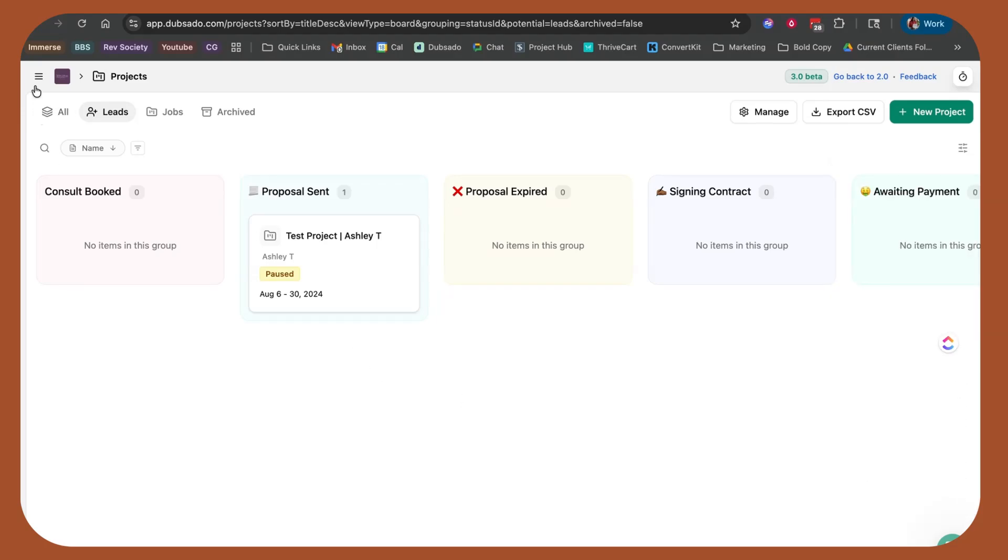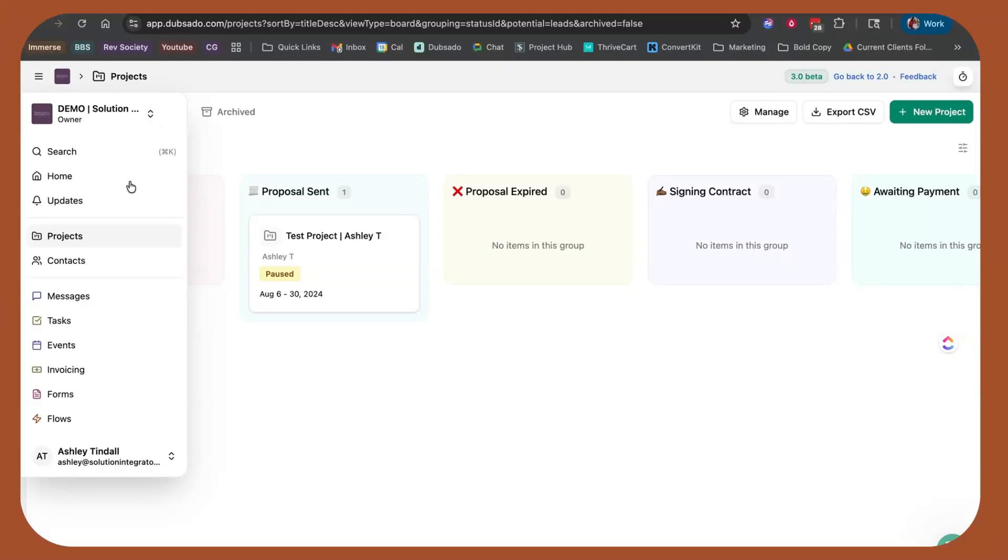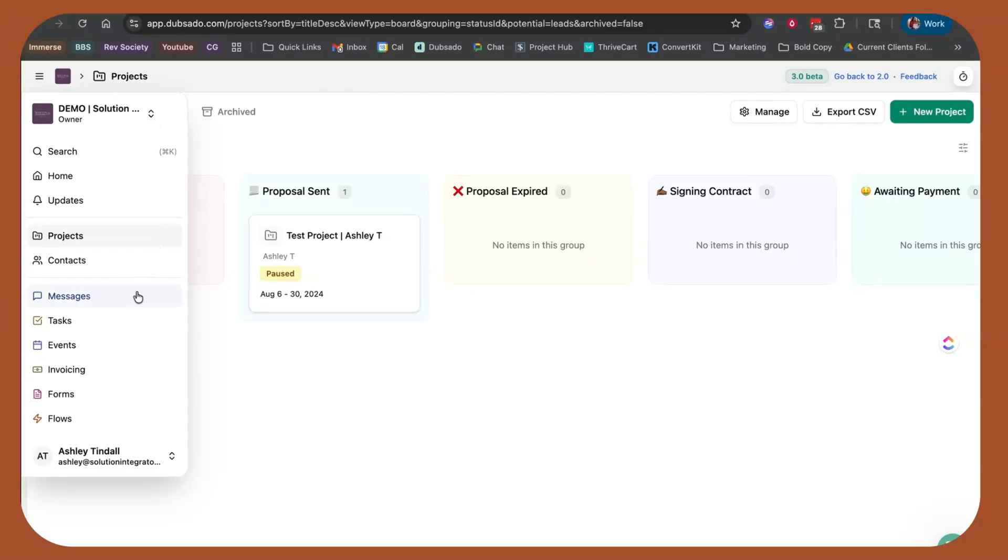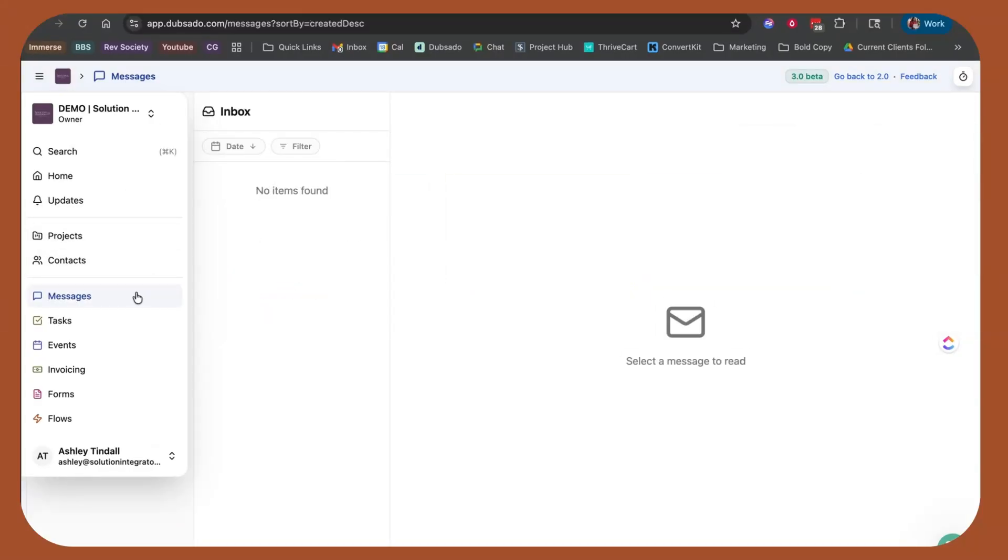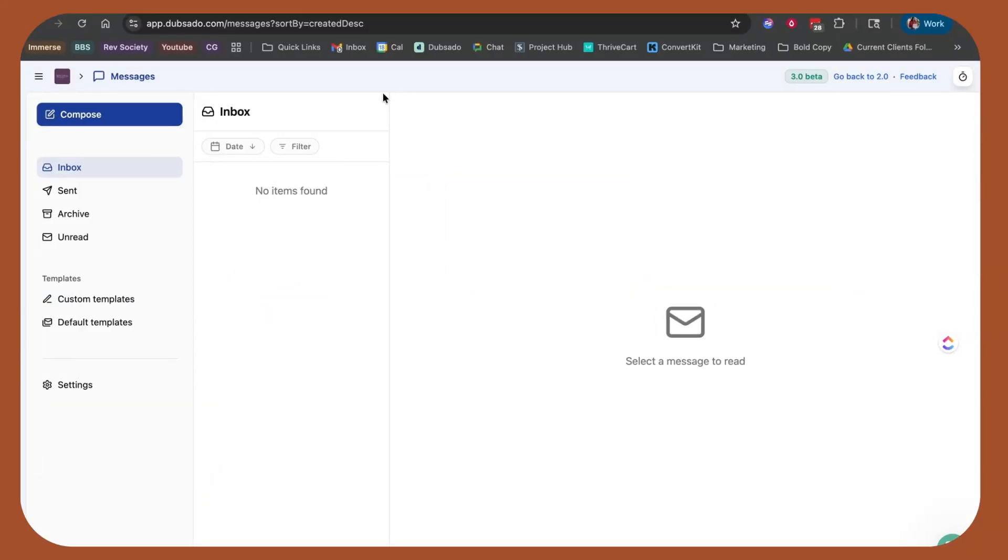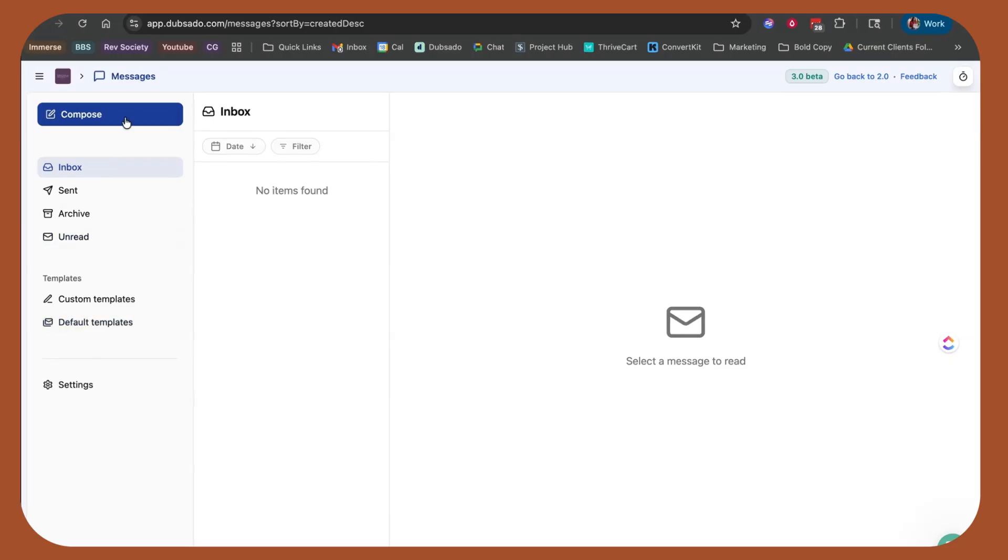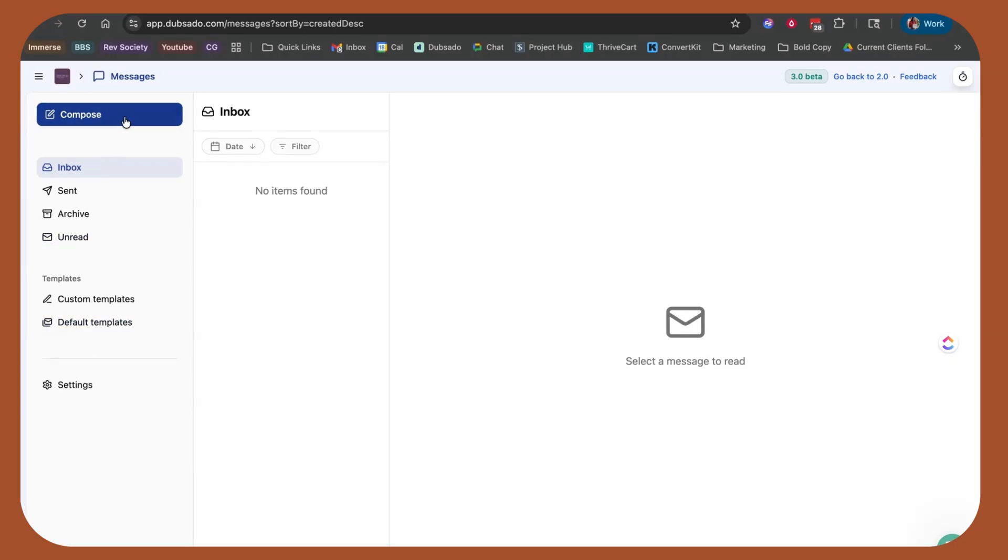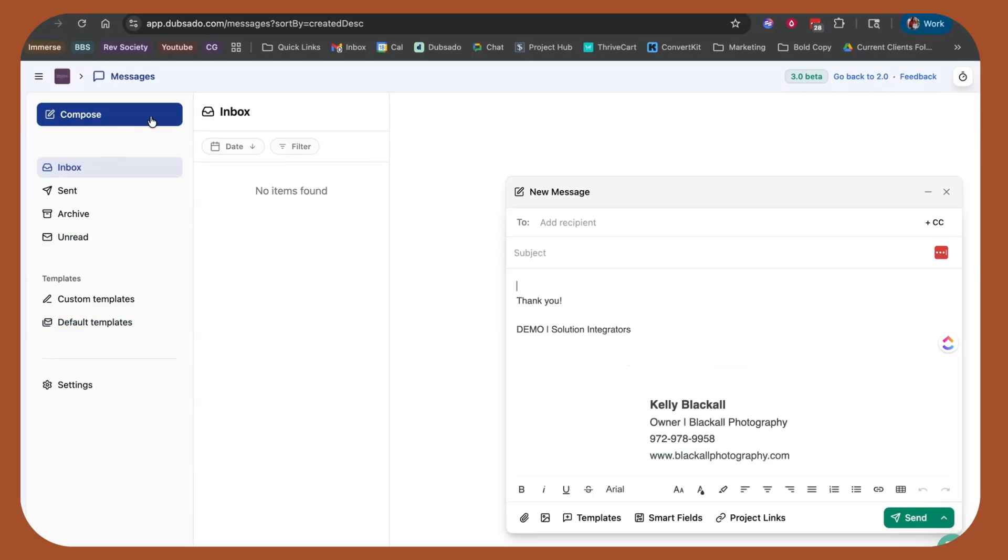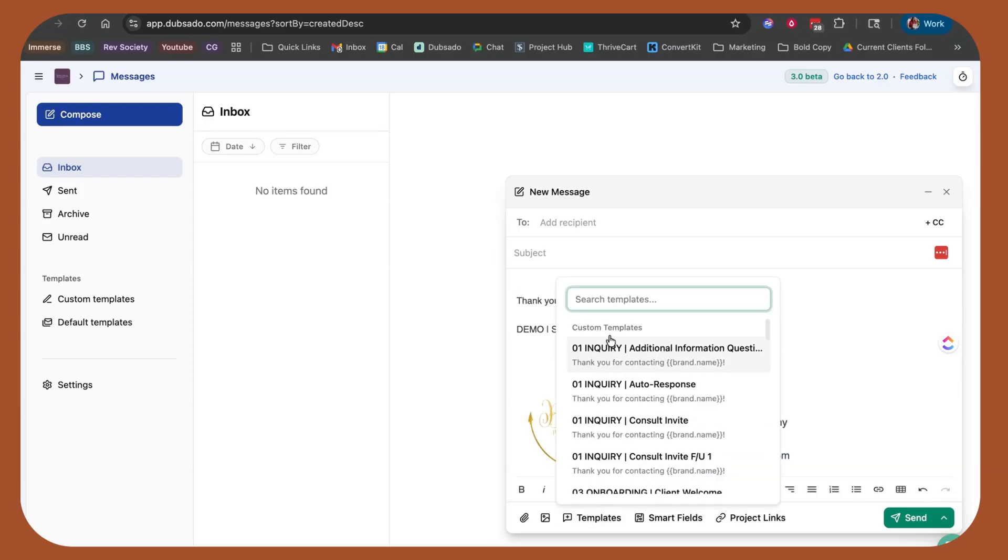Now, the other thing that I think you should care about is the messages. Now, the messages will feel more like a true inbox than what we have today in 2.0. So from the inbox, you can create brand new messages. You can select from the templates here. You can add smart fields, add project links, send it off.